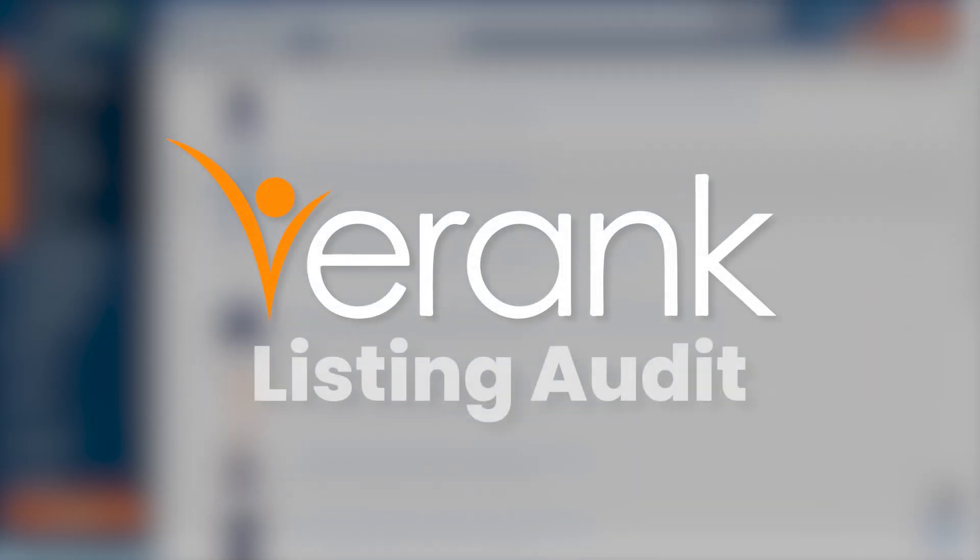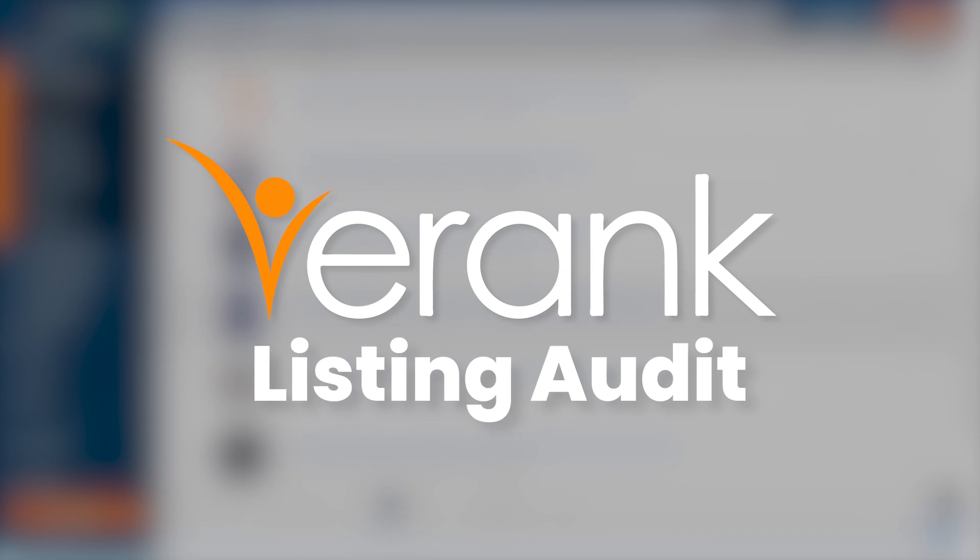Hopefully this has been a useful introduction to eRank's Listing Audit tool. Start auditing your listings today to enhance your shop's performance and gain valuable insights.